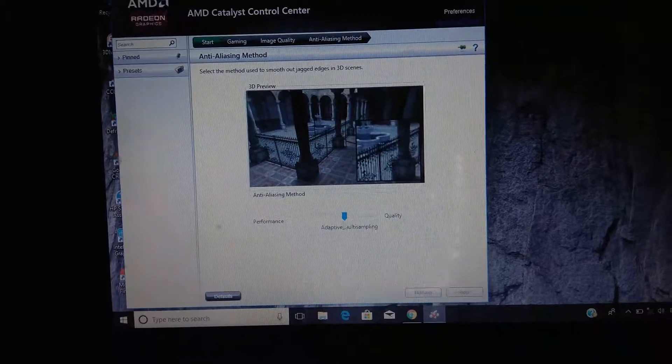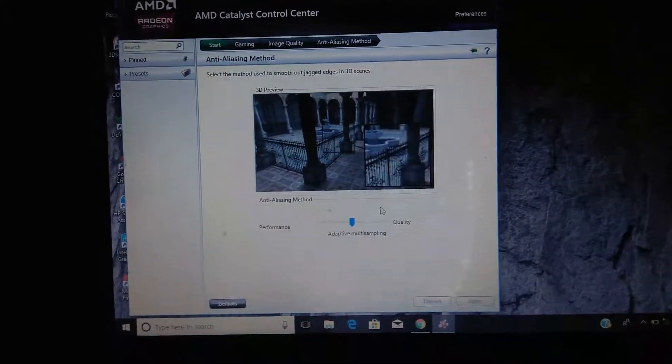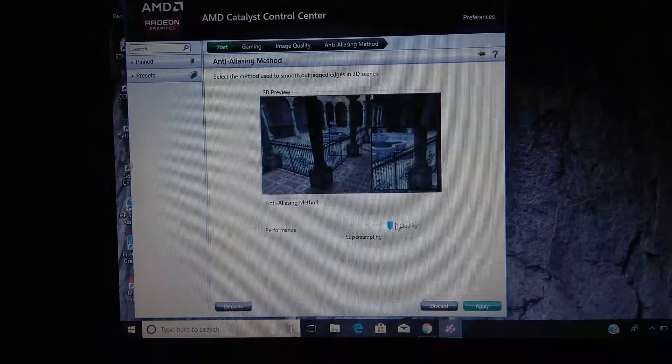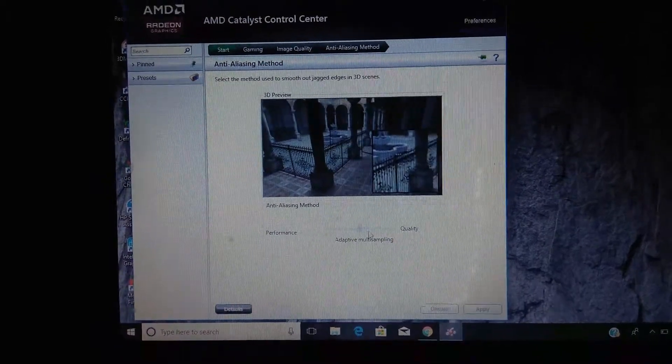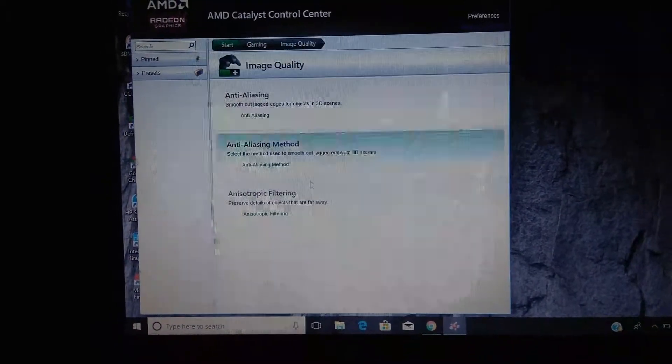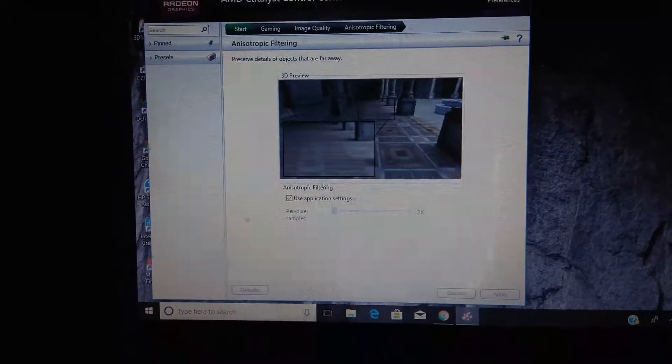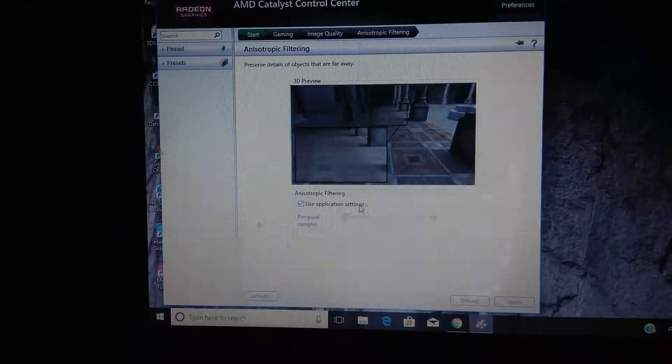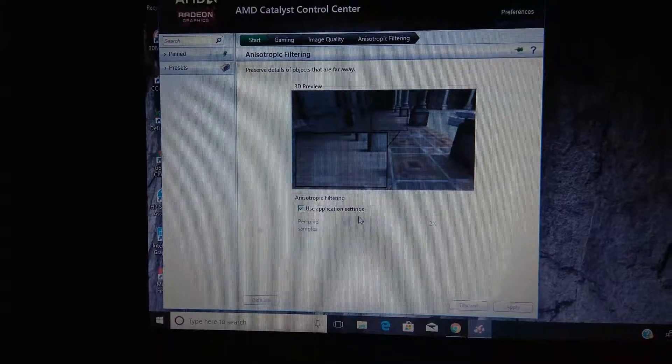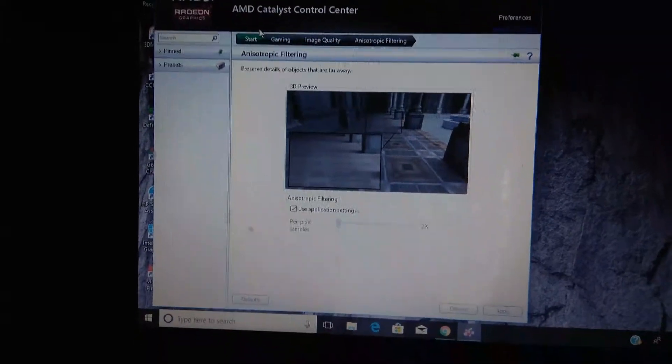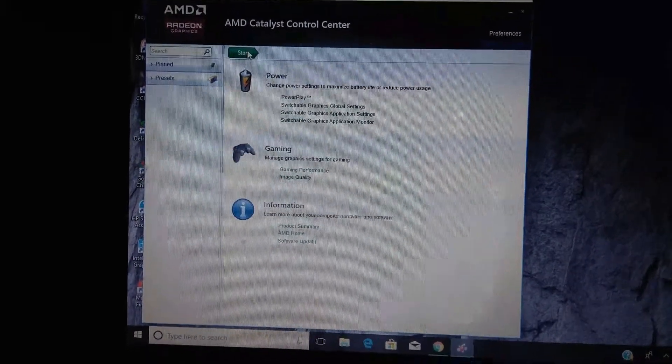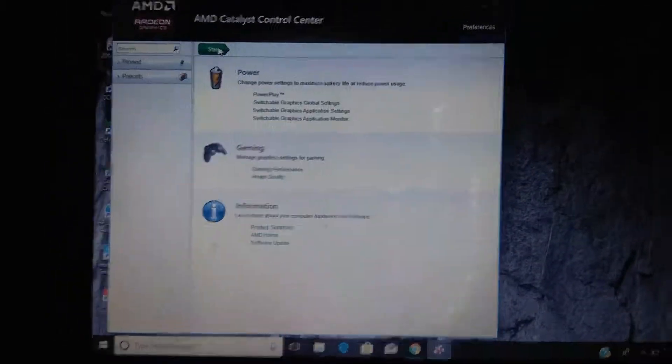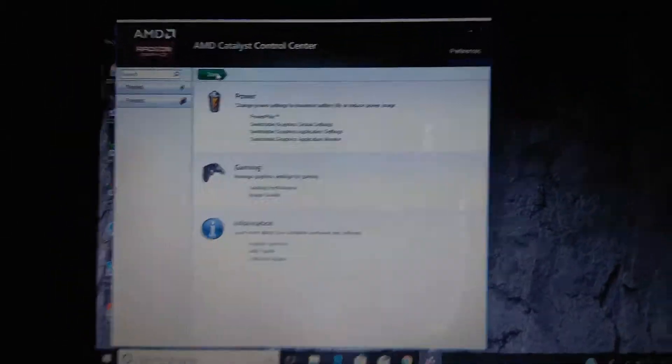Now we will go to this and I will use application settings. Settings will be working good here. So this was the best settings for your AMD Radeon graphics.